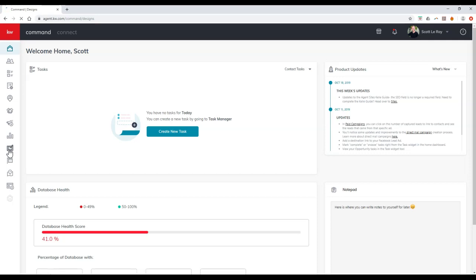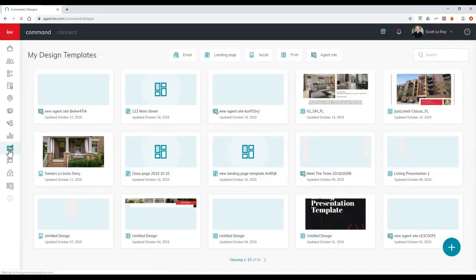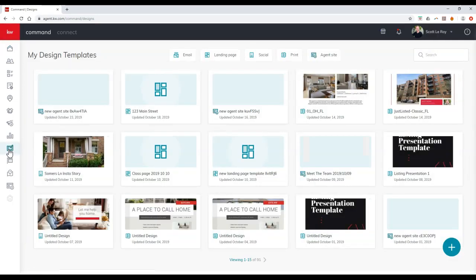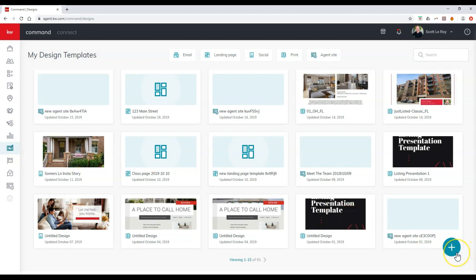Once we click on Designs, this is going to show all of our previous designs we've taken a look at, anything we may have updated. But let's go and click that blue plus sign at the bottom right down here, technically it's a white plus sign with the blue circle.